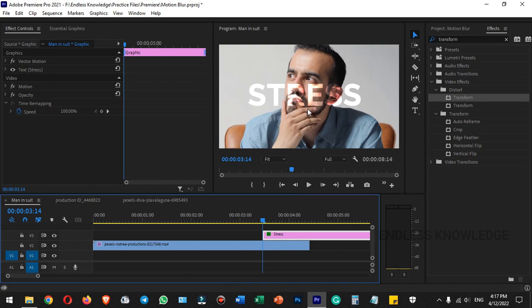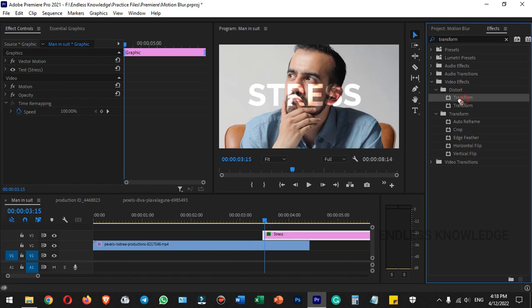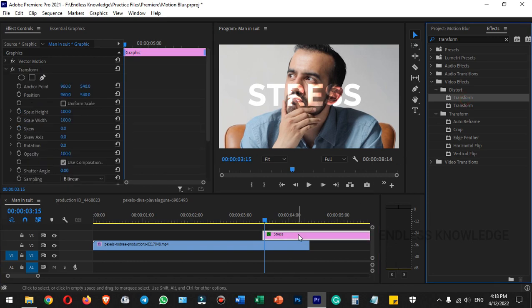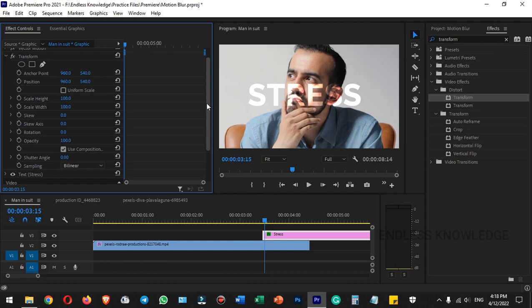In the same way, we can apply motion blur to text. If we use text, we can apply the transform effect to create the same effect. We can apply the transform group and animate the position.